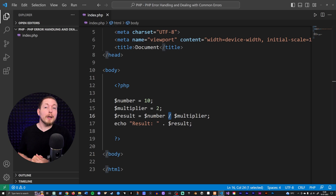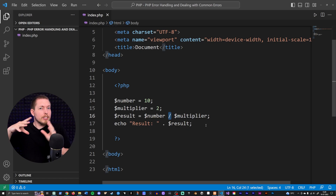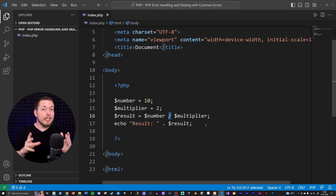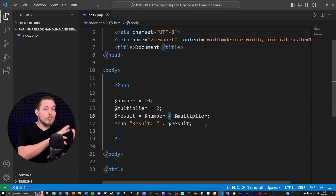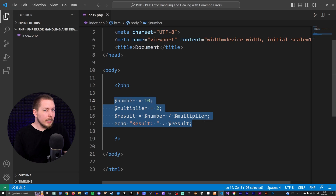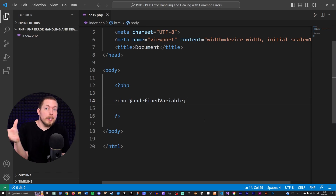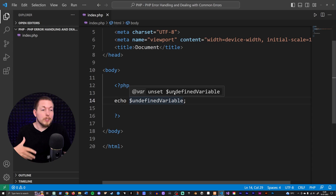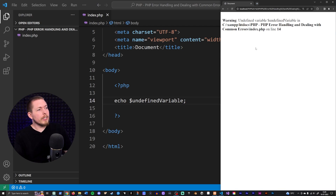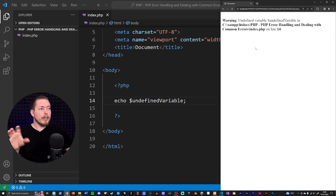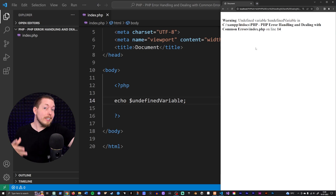We can do something called error reporting adjustment, which means we can go inside our code and adjust how error messages get output in the browser. Right now the php.ini file has a setting that shows error messages in the browser. For example, if I simply echo out an undefined variable, refreshing the browser shows 'undefined variable' on line 14 — it's clearly telling me so inside the browser.